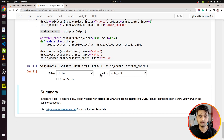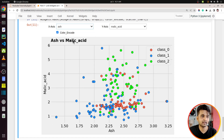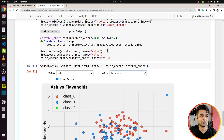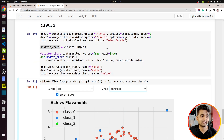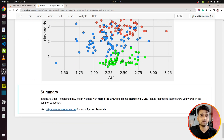With this approach, the chart is not created by default because update_chart hasn't been called yet. As soon as I change any widget — a dropdown or the checkbox — it creates and displays the chart. Let me try different values: as you can see, the chart updates each time. That's the second way of creating interactive UIs with Matplotlib charts and ipywidgets using events and callbacks.